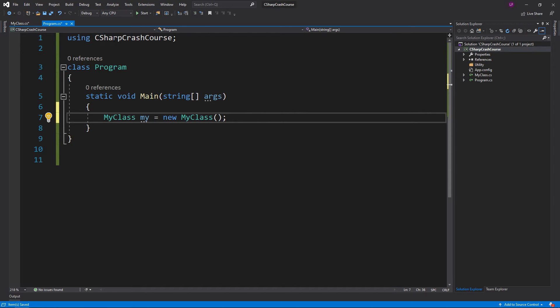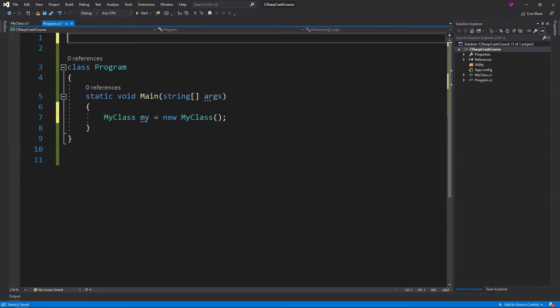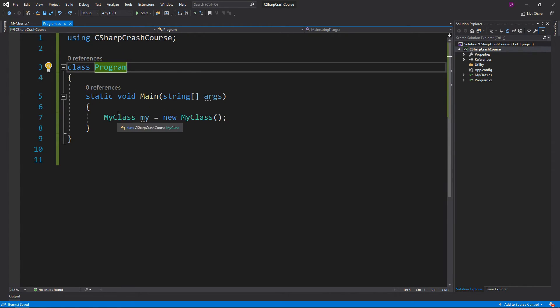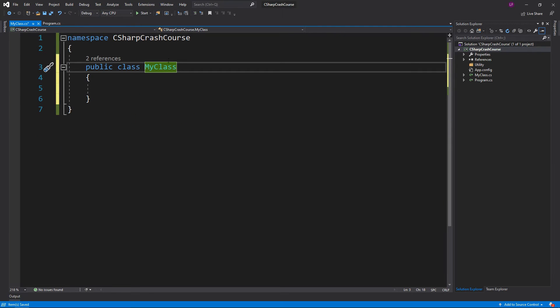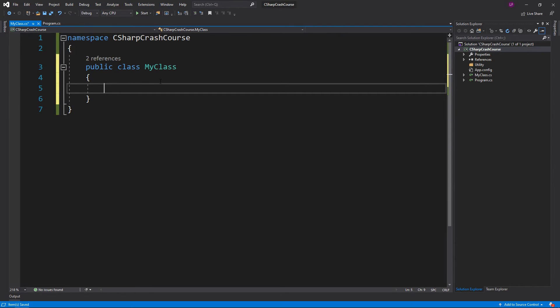If we didn't have this using CSharpCrashCourse, again we'd get an error. So there we go, now we have that, we can access the code here.